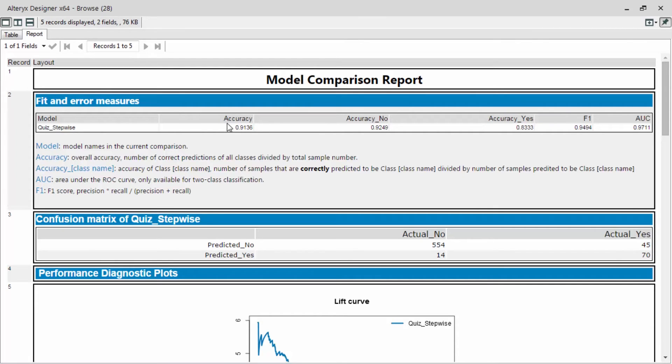The nos were predicted quite high at 92%. Yet the yeses were a little bit tougher to predict at only 83% accuracy.